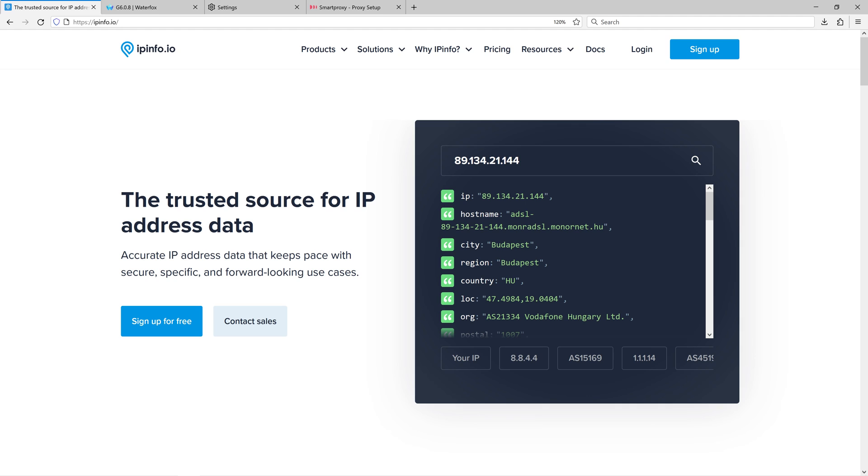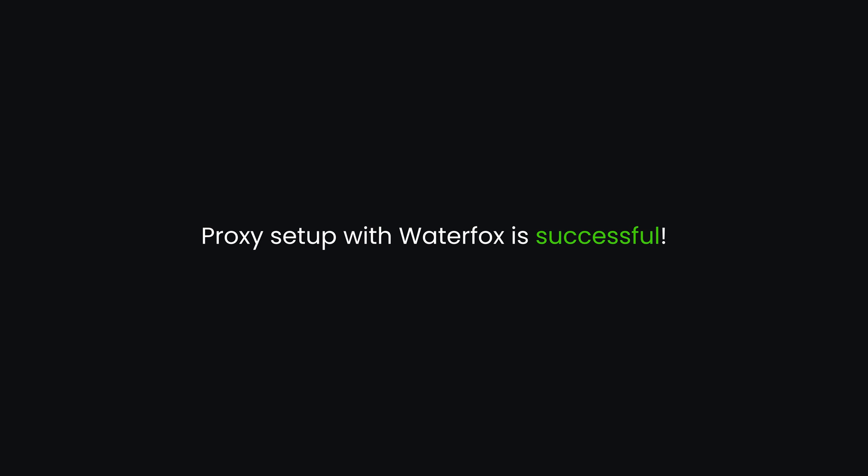The website shows that your current IP address and location differ from the original ones. That means your proxy setup with Waterfox is successful.